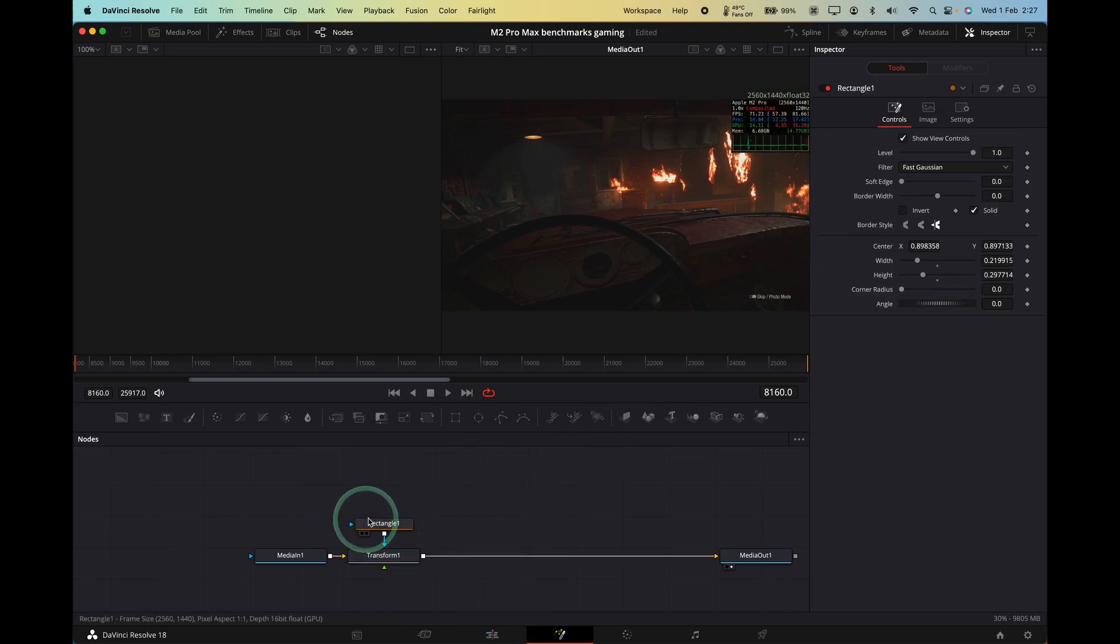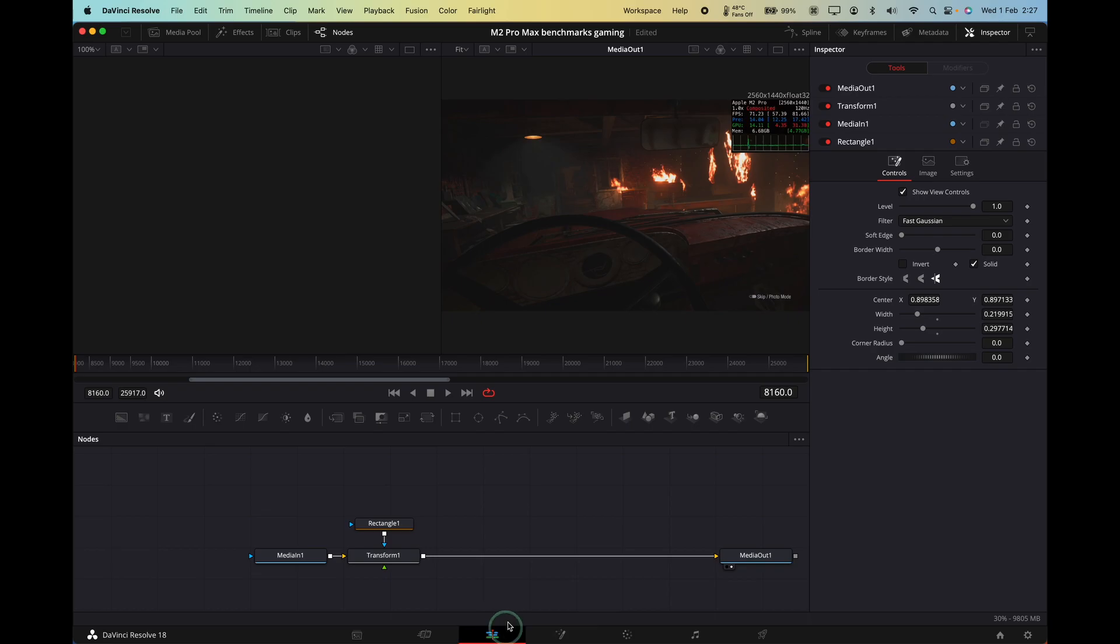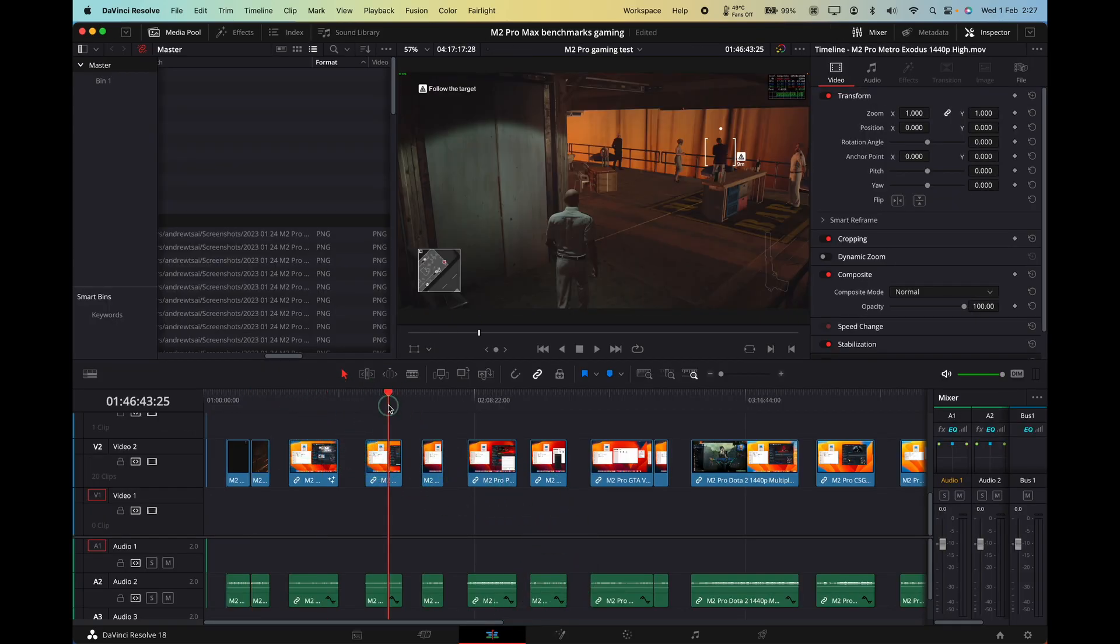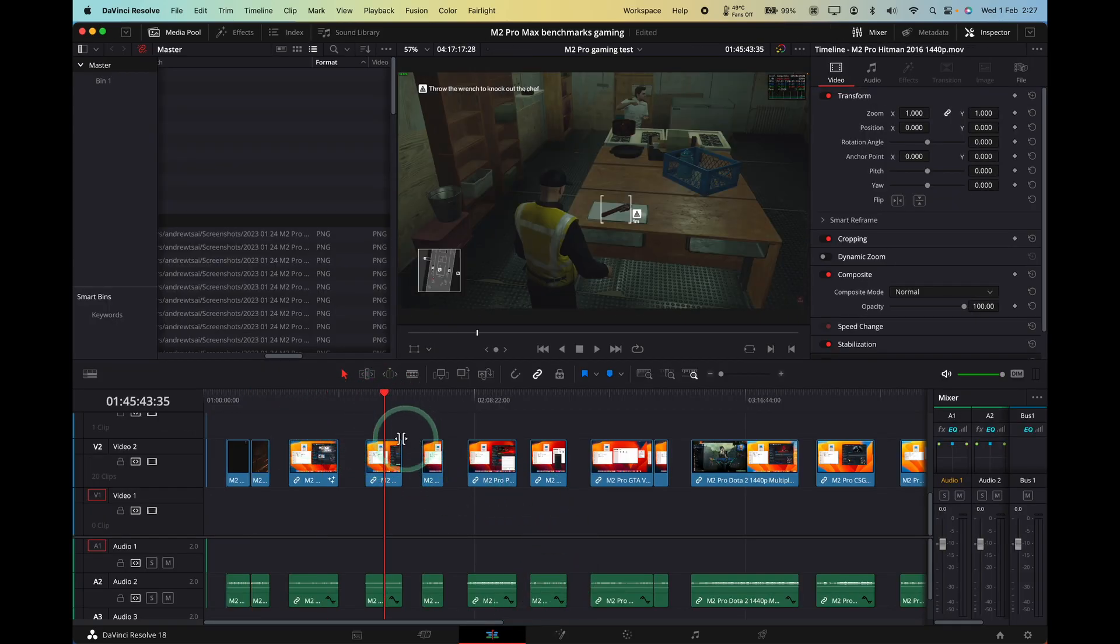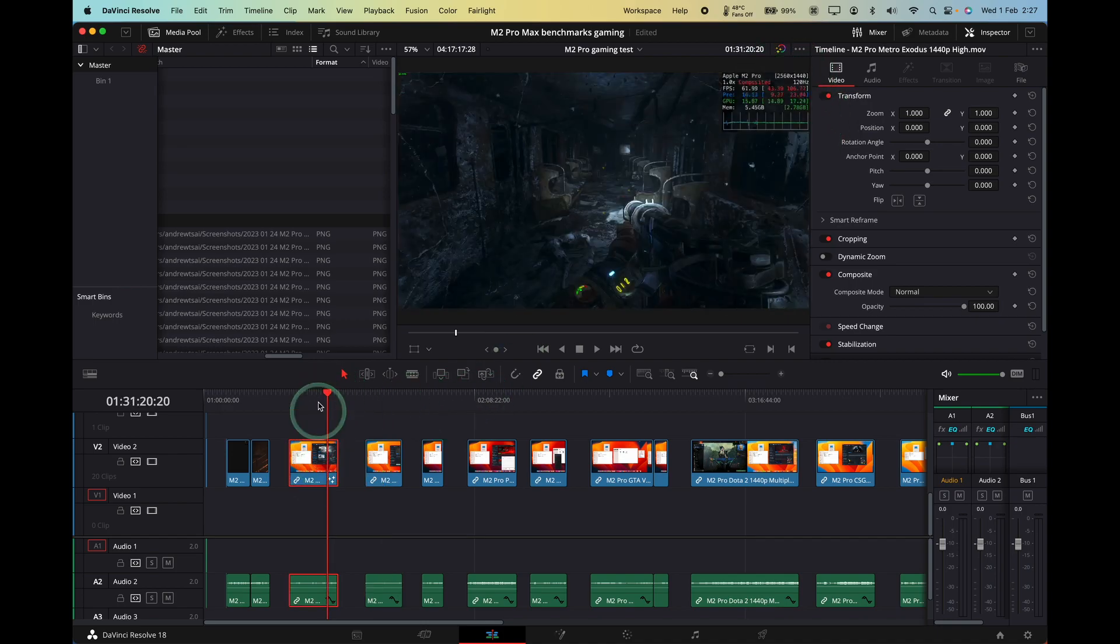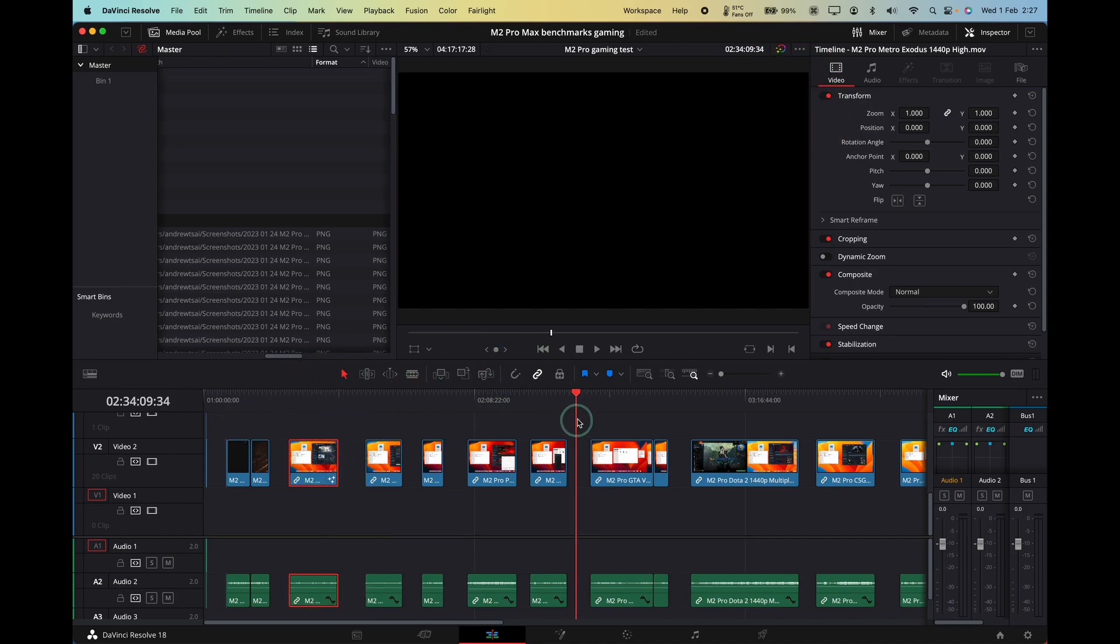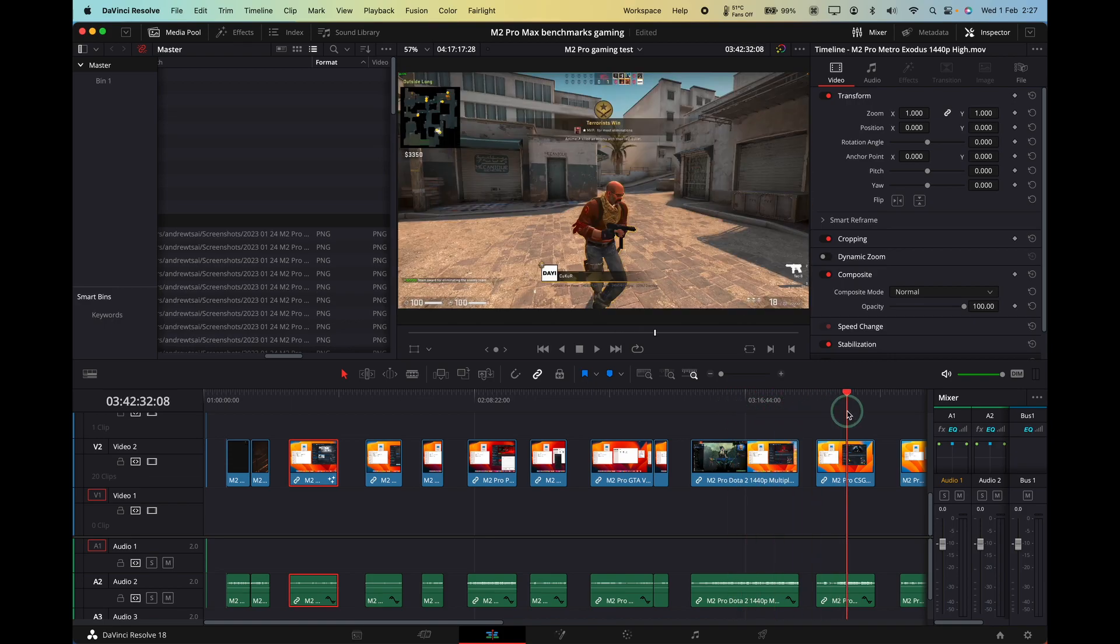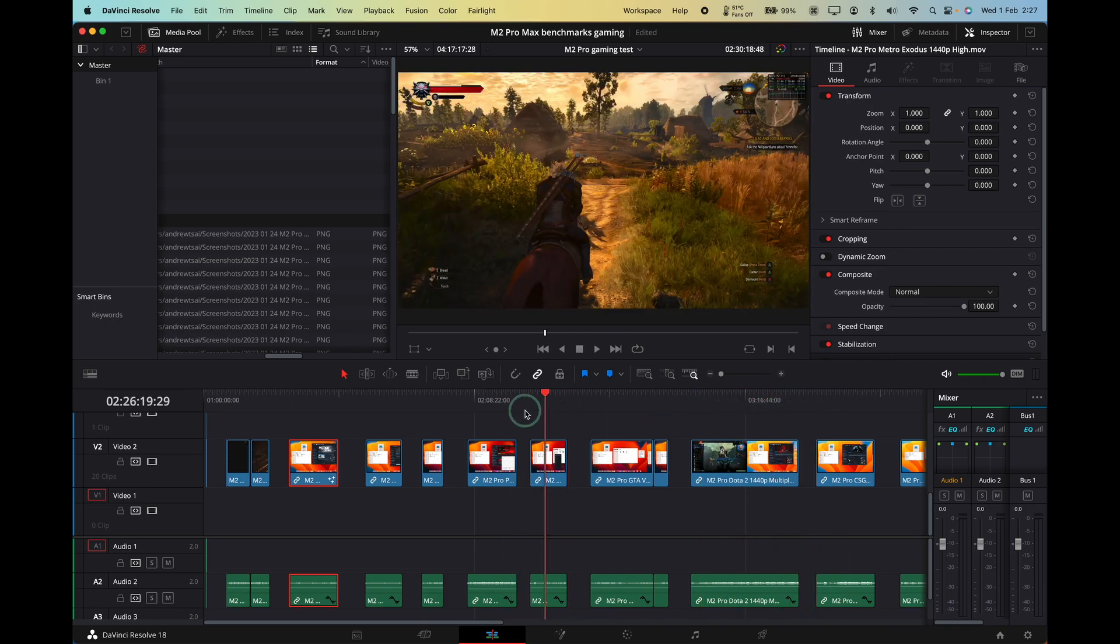And basically what I want to do is to apply this to multiple clips. So I have the framerate counter here on multiple videos. For example, this one here, it's small and then here I've applied that Fusion node. So basically what I want to do is to apply these to all of the videos in this list.